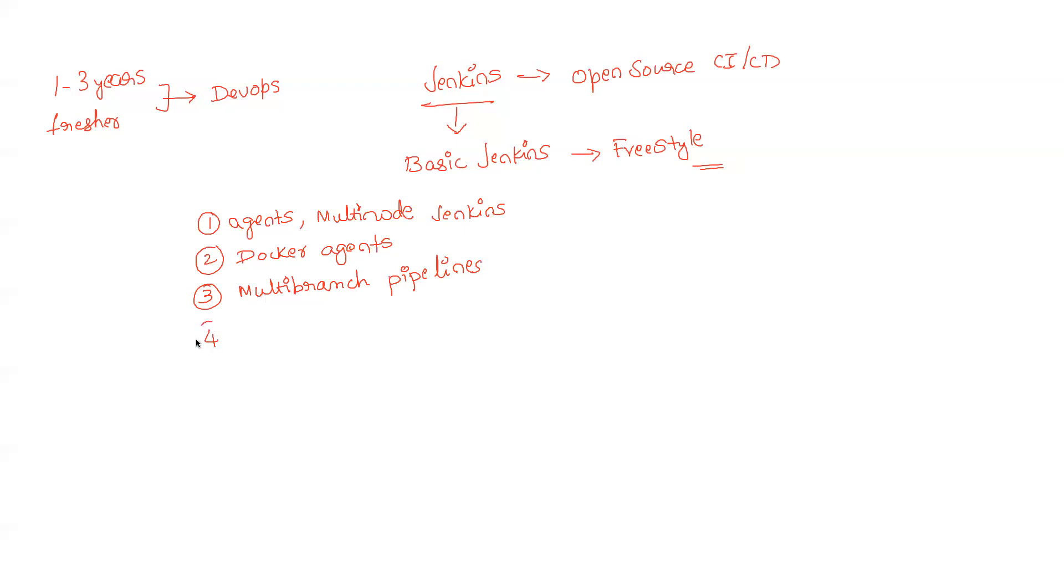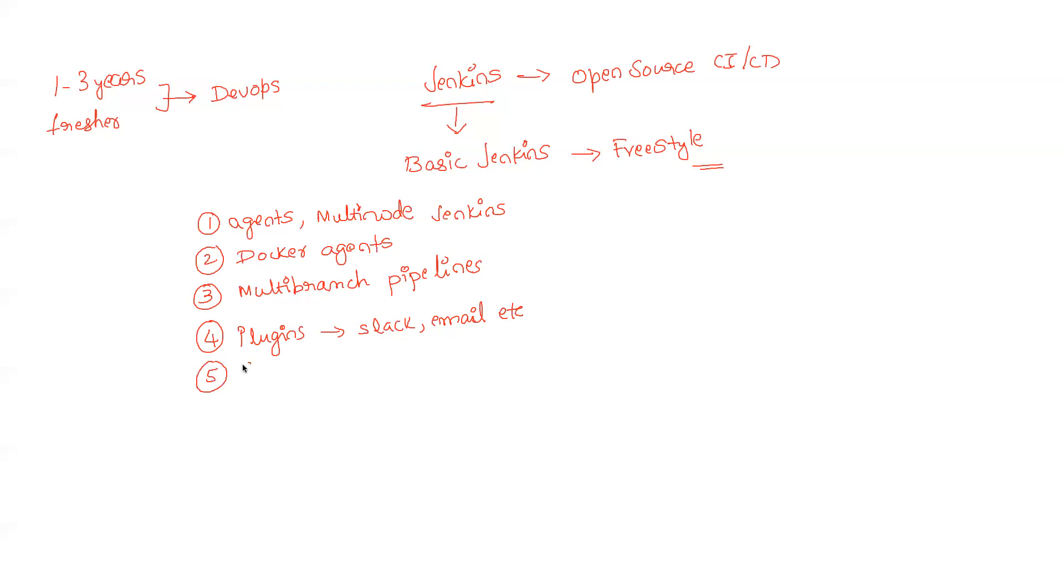Point number four - you should understand how to handle plugins and what are the most common plugins that are present like Slack plugin, email plugin, etc. Five - you need to understand about secrets, how secrets are handled in Jenkins.